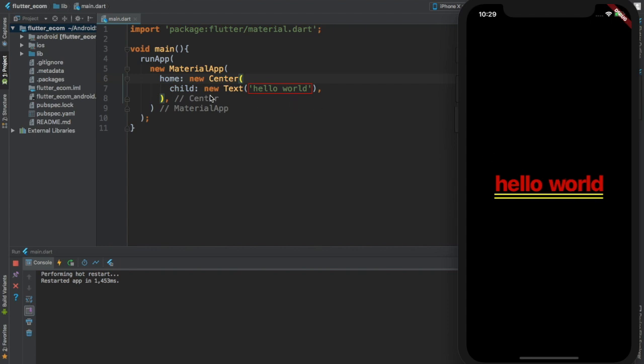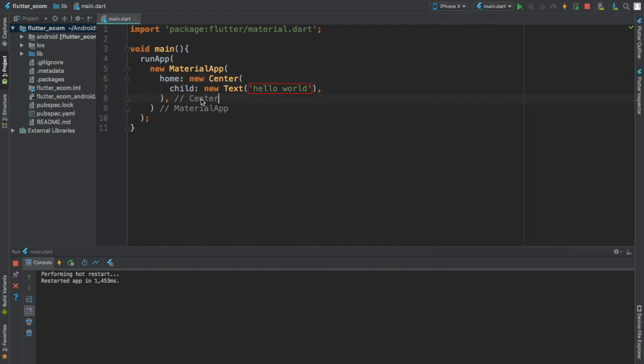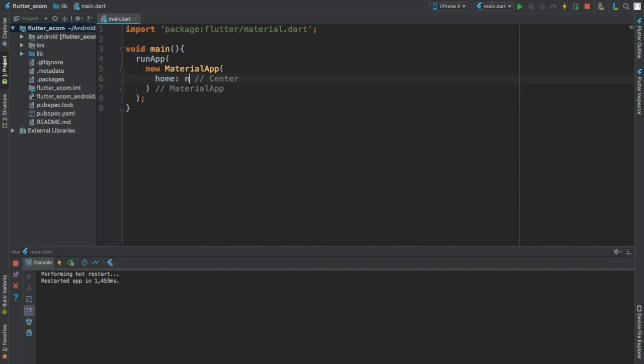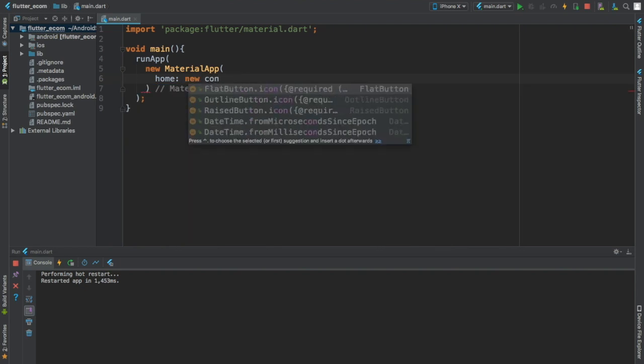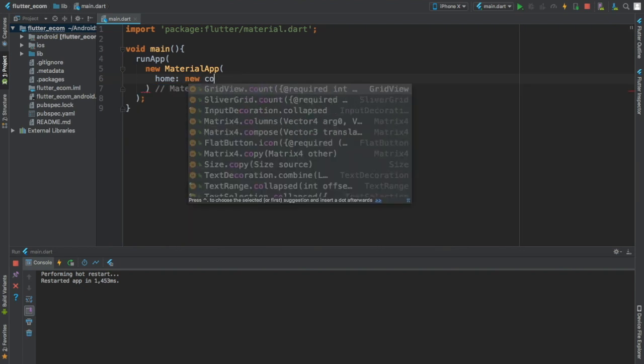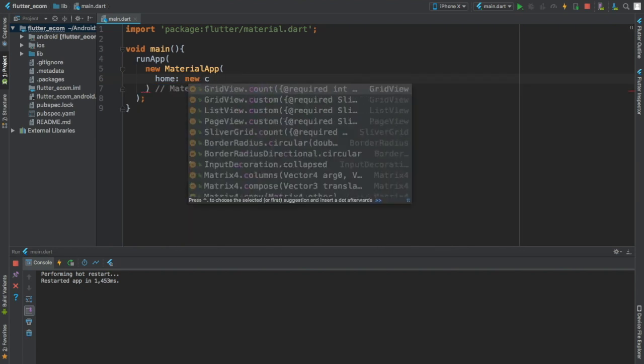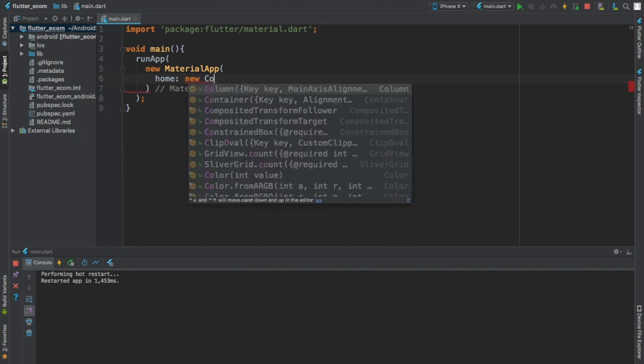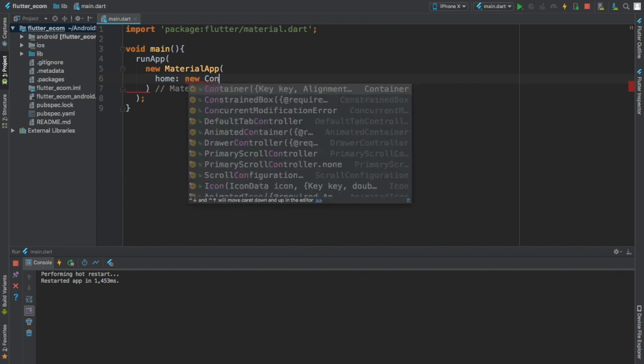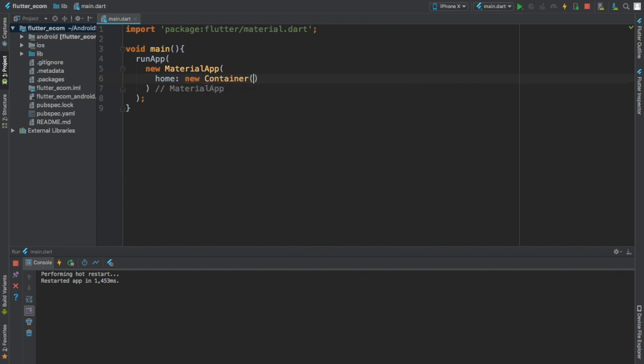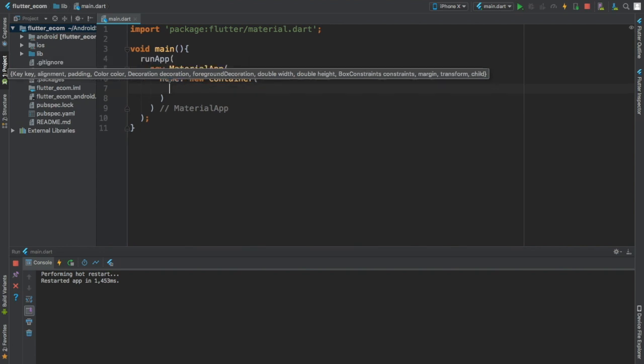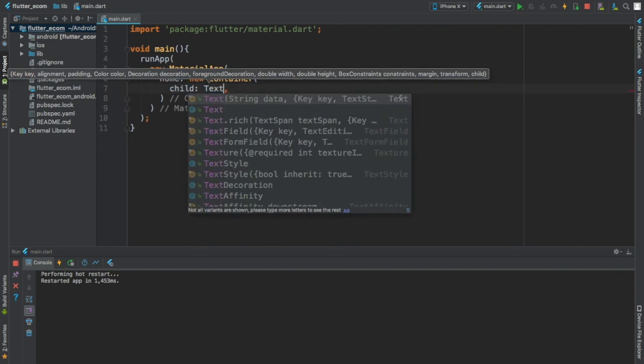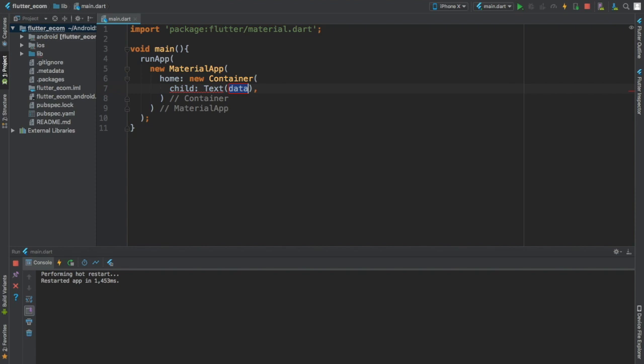Okay, before I finish this, our very, very first video, let's try to change the home widget here and I'm going to provide a widget called Container. Uh, Container widget. And again you're going to write child of the container, you're going to provide the Text widget and we're going to call it Hello World 2.